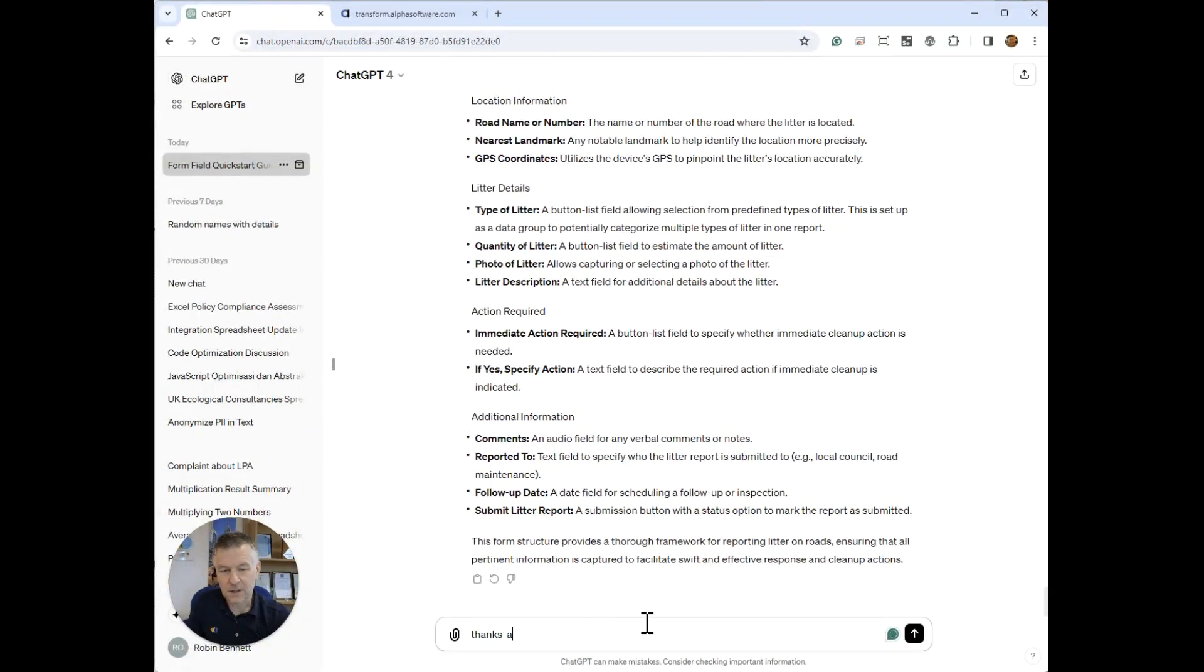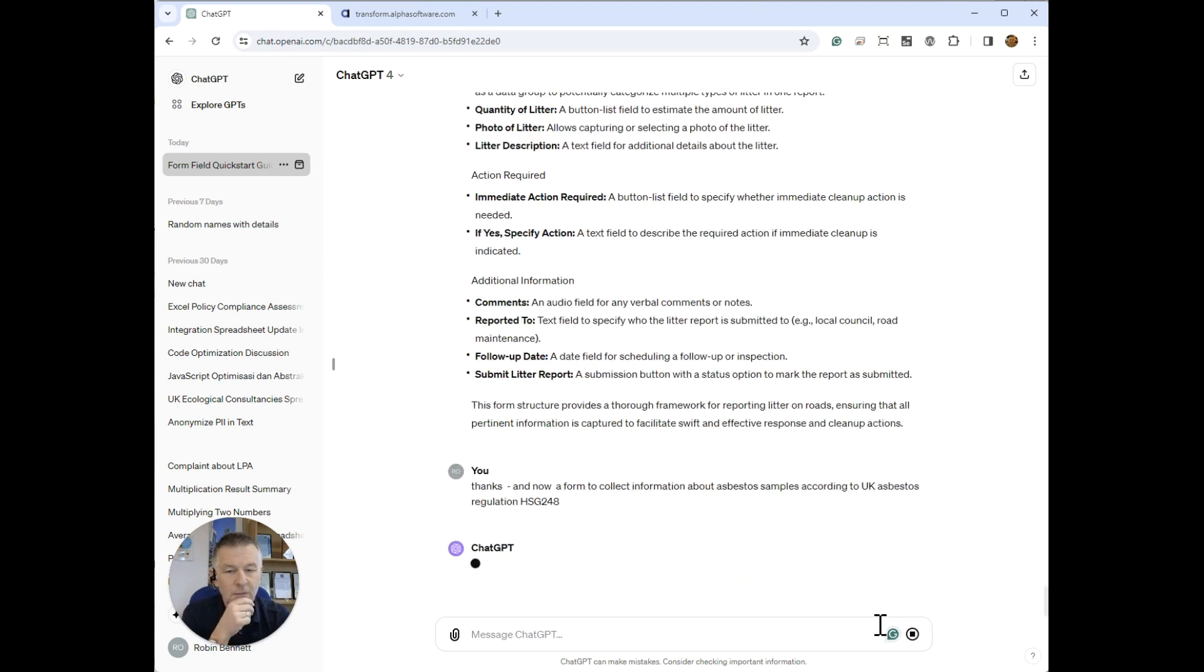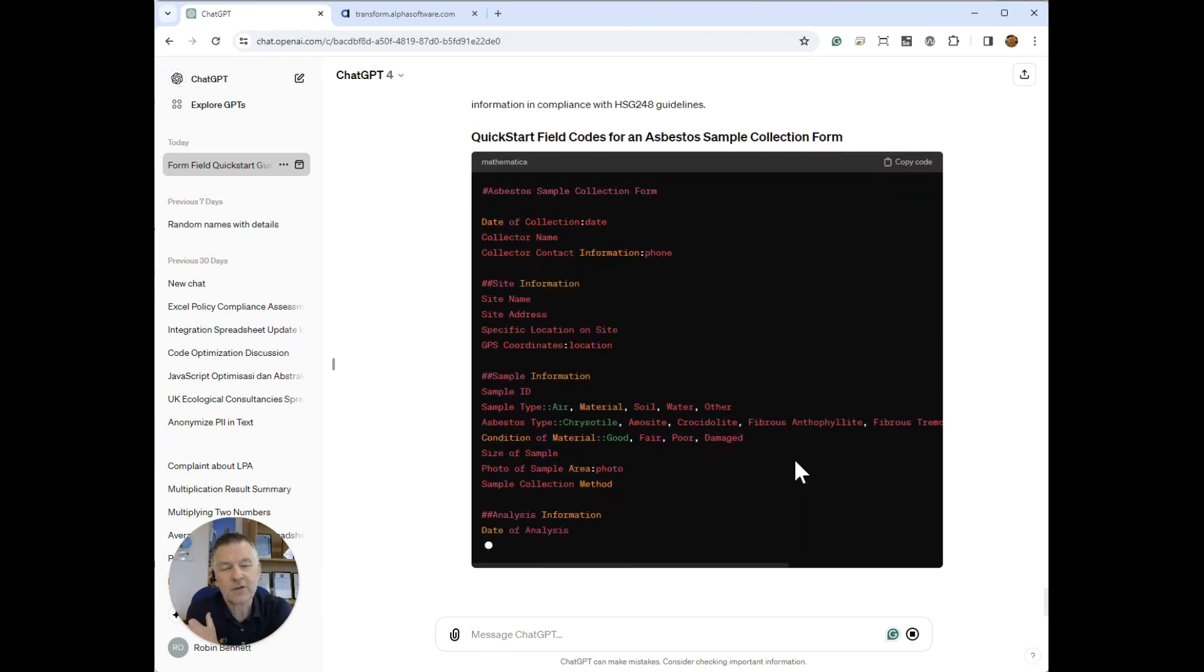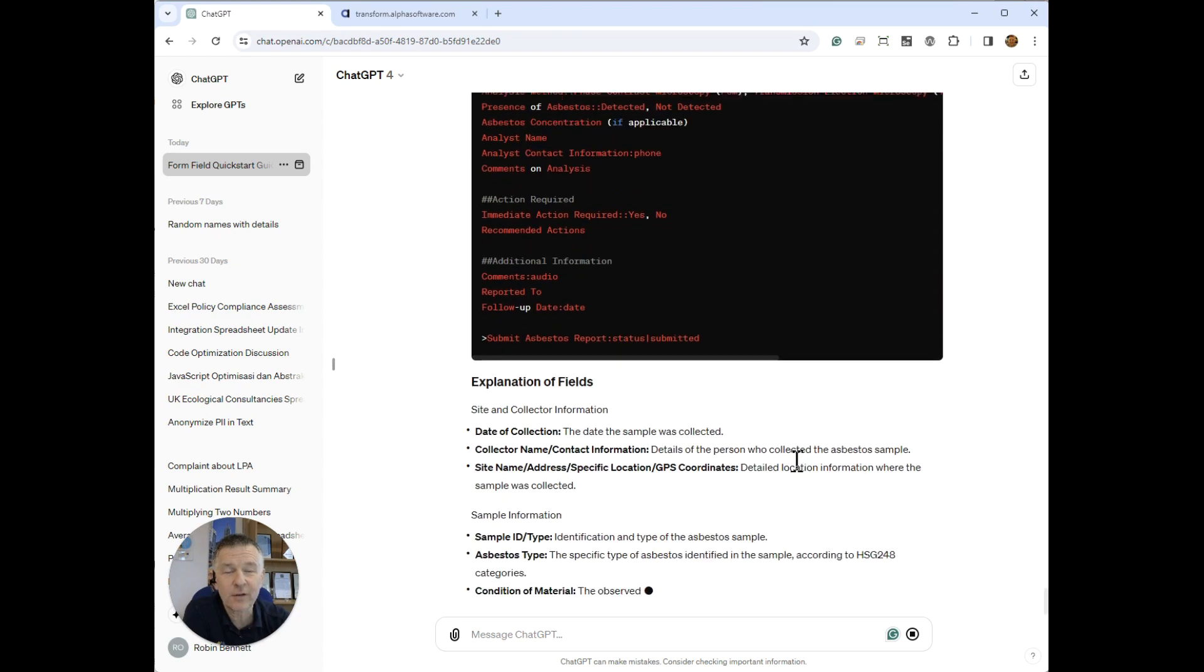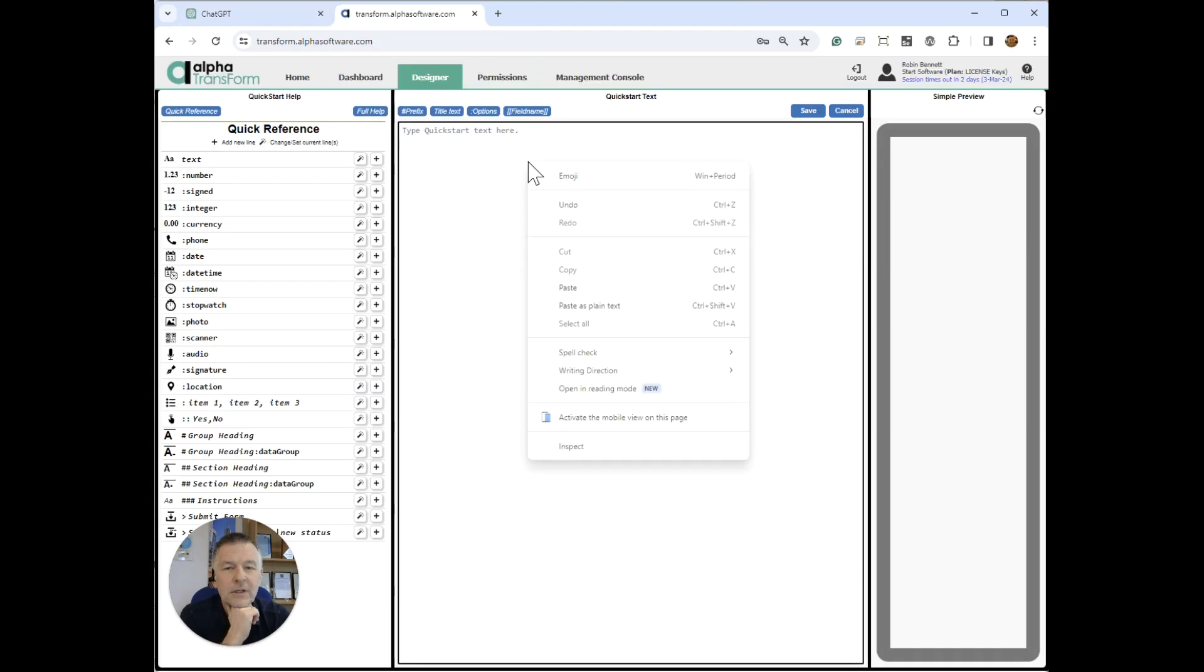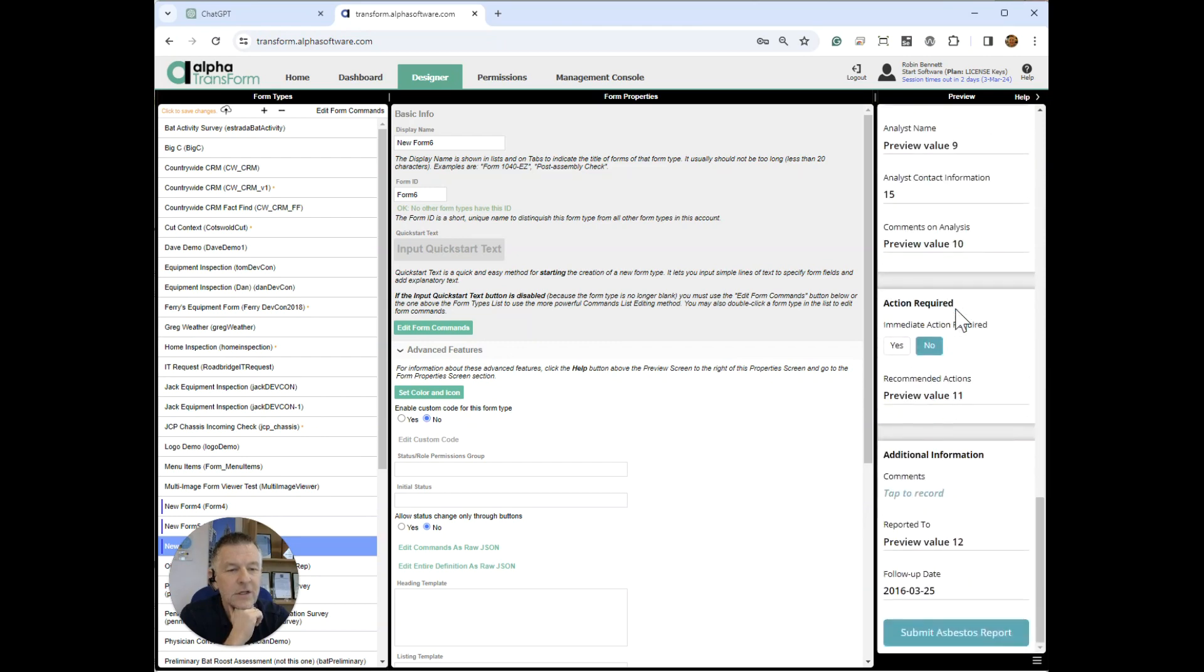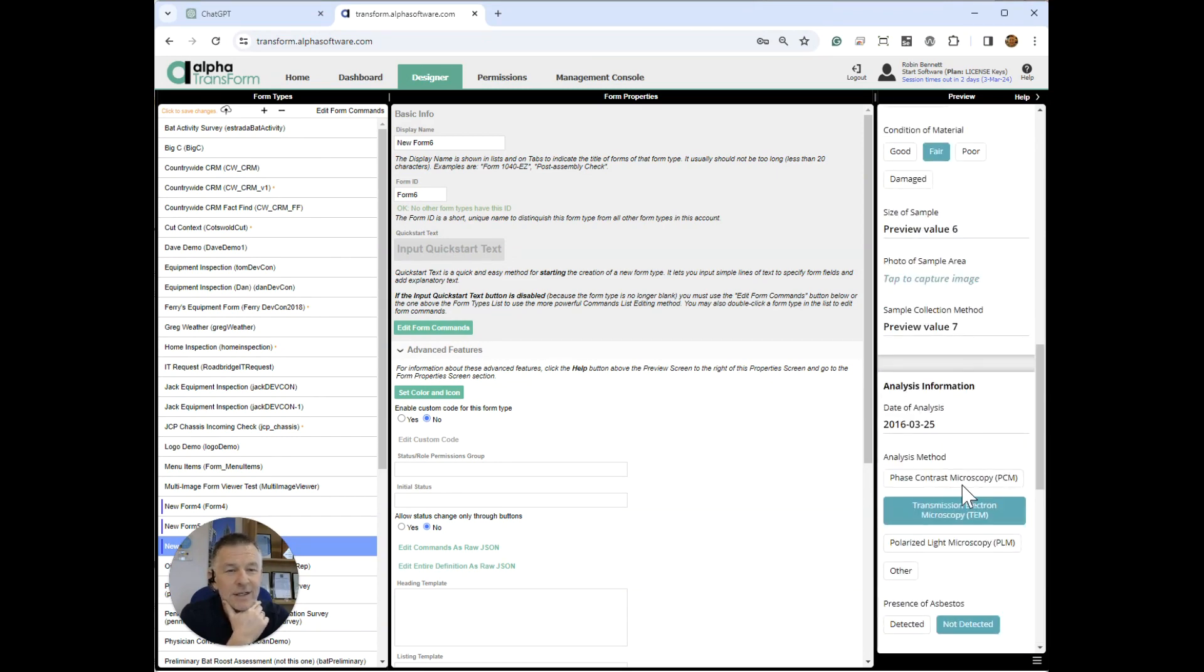If I go back and create another one, let's try a different one this time. Let's think of something else. A form to collect information about asbestos samples. Let's see what it comes up with here. It's looking pretty good. So you can see where I'm going with this. I'm wondering whether you might consider putting this into Transform. I think it'd be a killer feature. So essentially, let's just copy that through and see how it's done here. Yeah, that's not bad. It's not detailed enough. I mean, I didn't really give it much information, but it's not bad and it looks like it's syntactically correct.